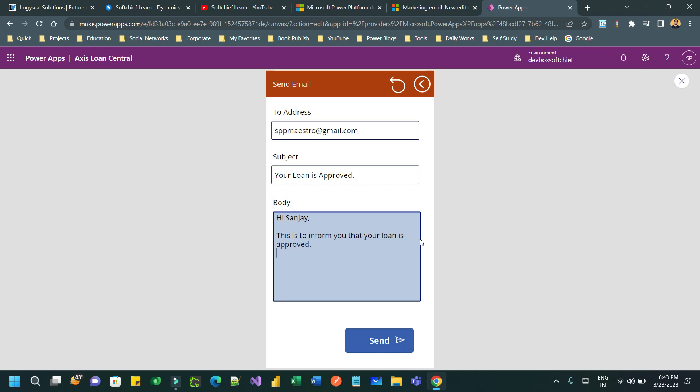And then I will press enter and after that I will type regards and let's say loan department and for example SBI bank, whatever you can mention something. So here you can observe that I have mentioned some content here, I have two line breaks after the salutation hi Sanjay comma, then after I have a new line.